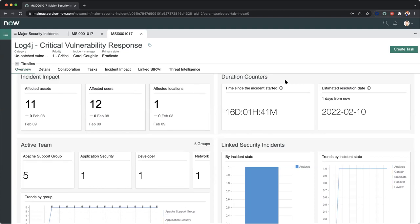On the right, we have our duration counters. This ties back to your SLAs, time since the incident started, and our time to resolution date. So one day from now, we should have all of these affected assets, users, patched and ready to go.